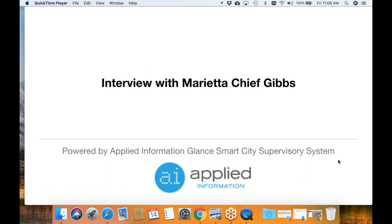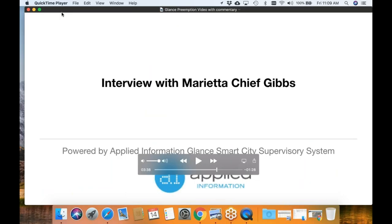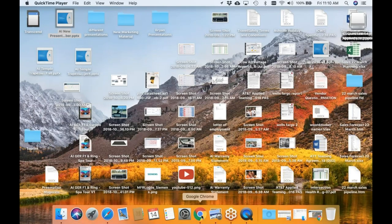I'm going to stop it there. This video is a great way of explaining it to people. We've got presentations that go through the same kind of things, but if you've only got 3 minutes and 38 seconds to show it, you can play this video — it allows people to understand what's available. For this training session, I wanted to go through GLANCE and how everything works within GLANCE, so I'm going to open up my browser.